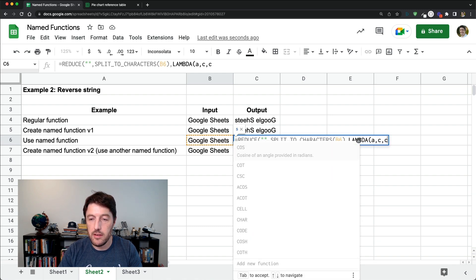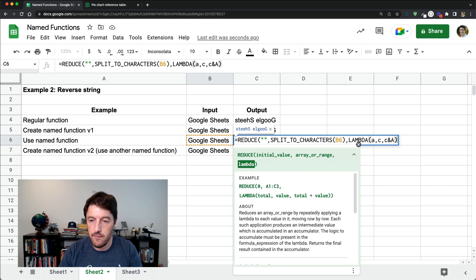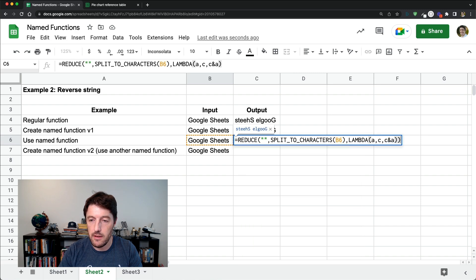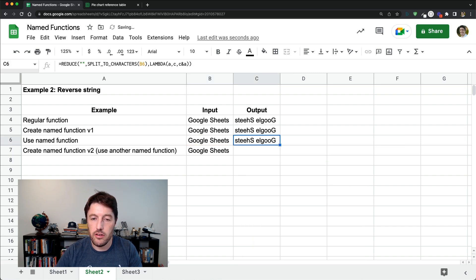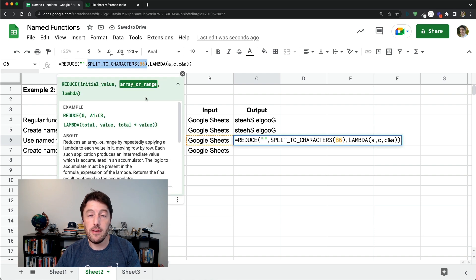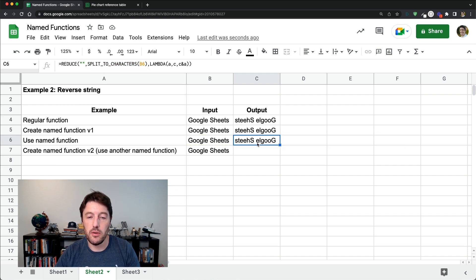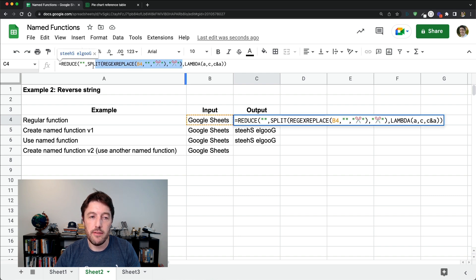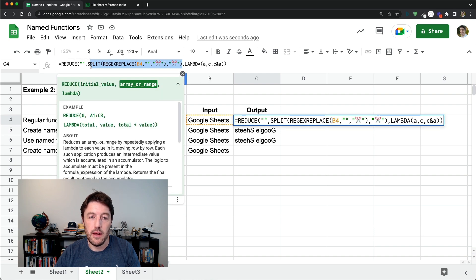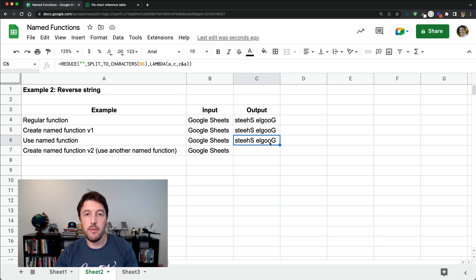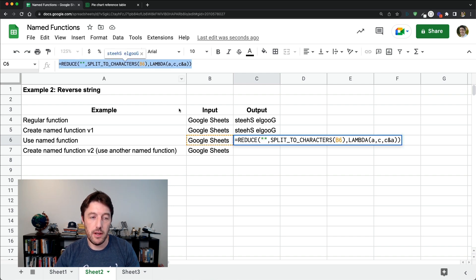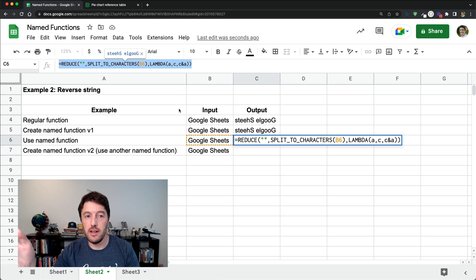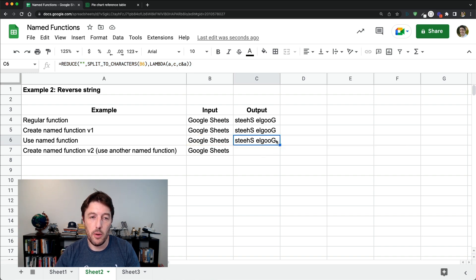And I can just use this split to characters that I already created as a named function in other functions. So it fits into other functions. I didn't need to go and create, reinvent the wheel. And so I can use this one as well to create my named function. So I can reuse named functions inside of other named functions is what I'm getting at. So we'll copy that one.